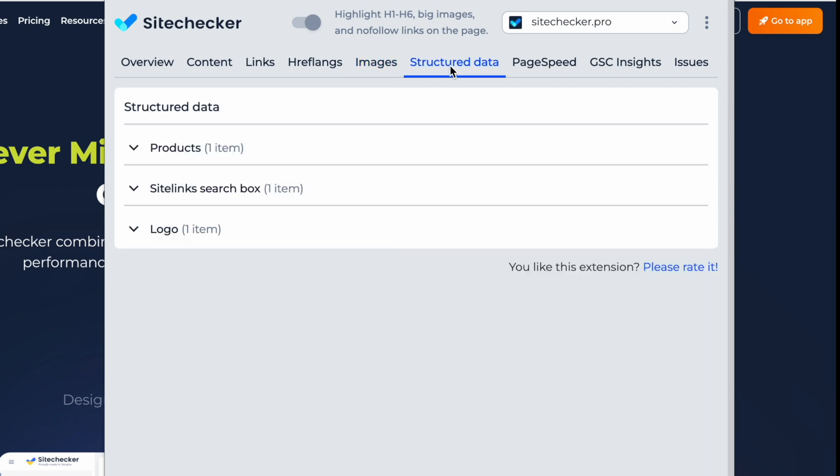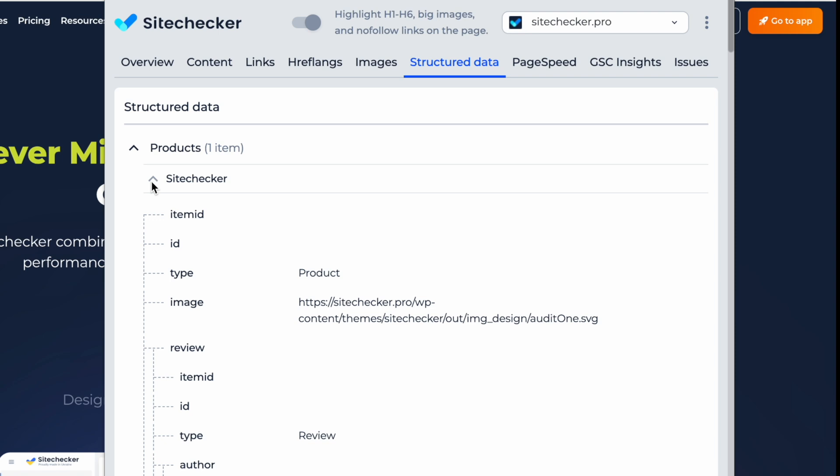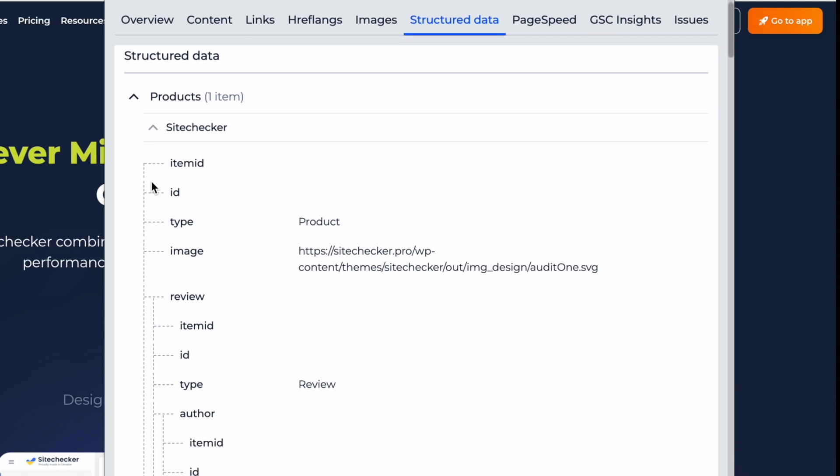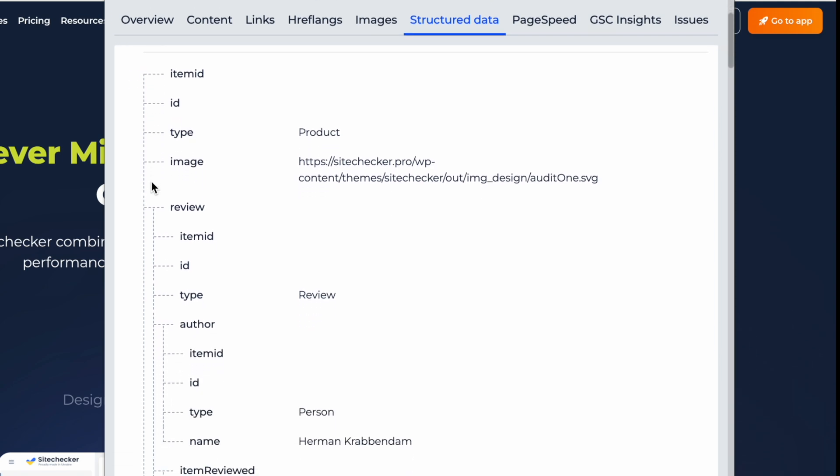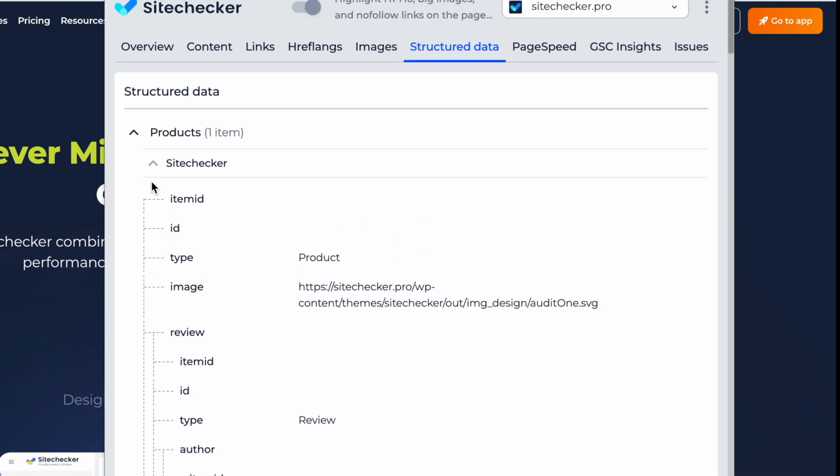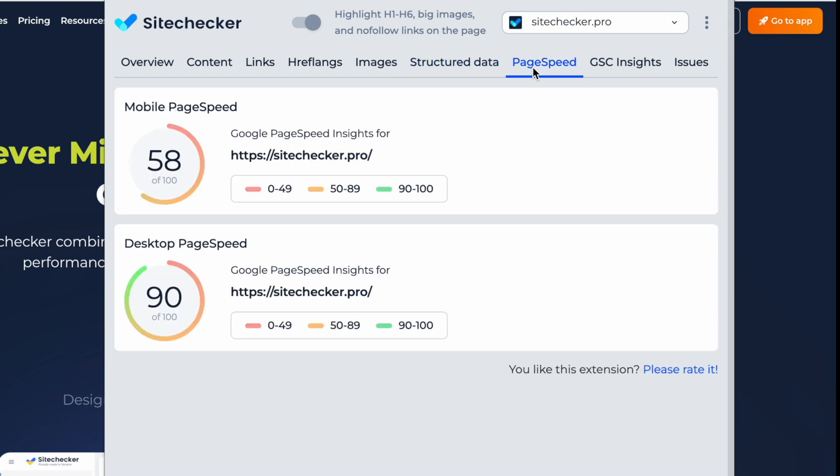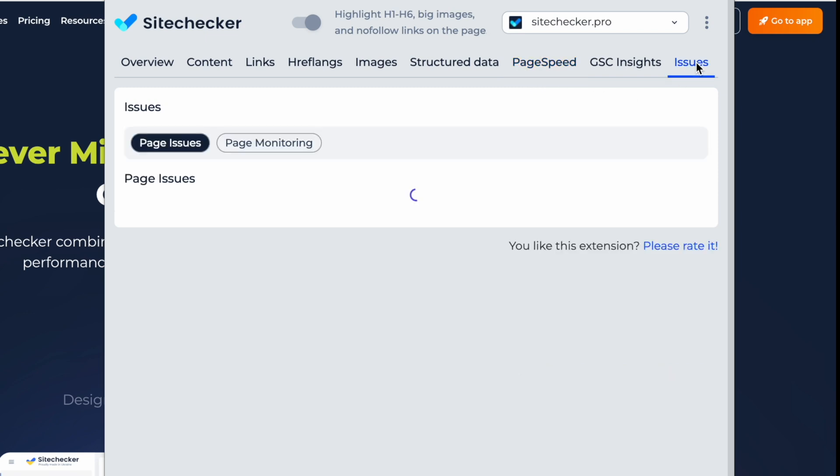Easily detect and validate structured data implementation. See which schema markup and types are used and what elements they contain to ensure proper structured data deployment. Quickly measure page loading speed on both mobile and desktop.